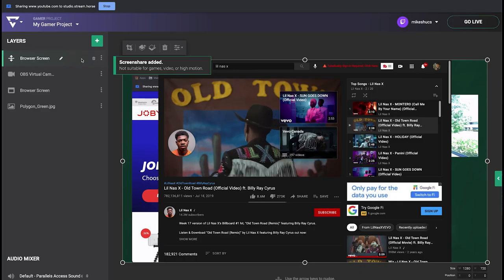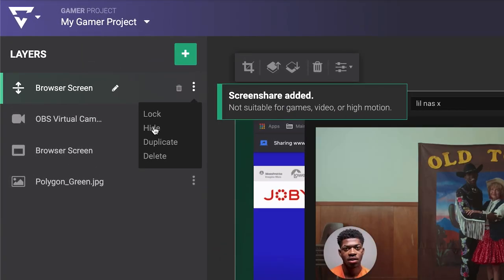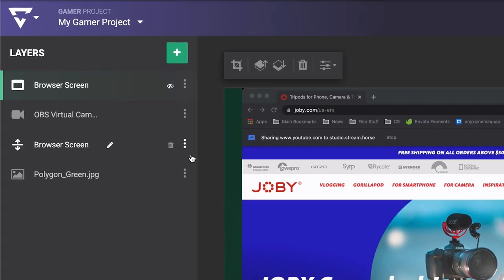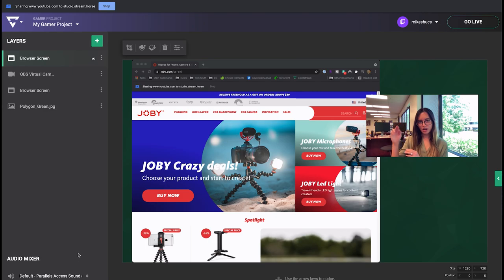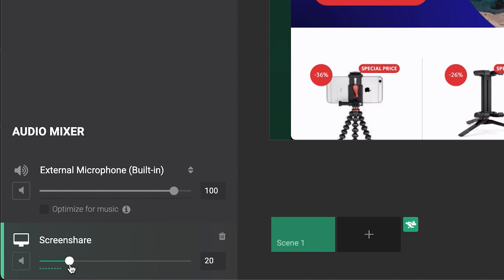Once added to your scene, you can also delete or hide the visual part of the layer from the layers section if you only need the audio. You can also make adjustments in the audio mixer area should you need to change the volume or mute it entirely.